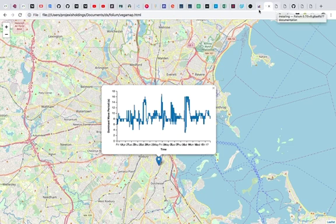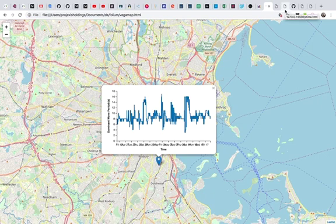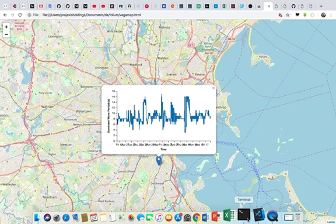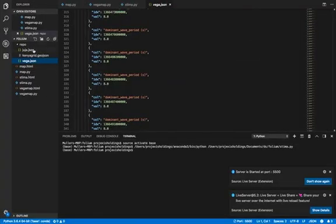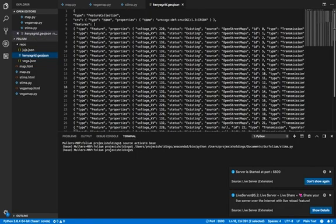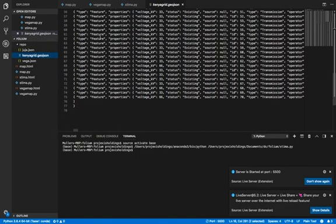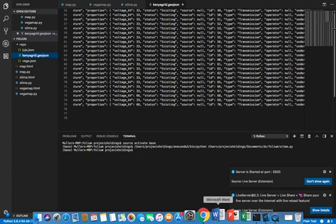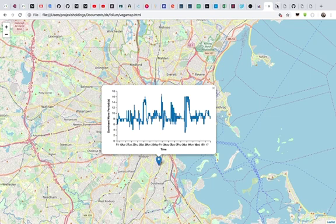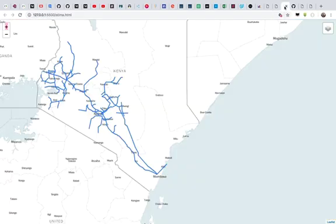Finally, I looked for real data to work with. I went to a site called energydata.info and found the Kenya Grid JSON dataset. This is a dataset that indicates various electric grids and how they pass through various places. I came and visualized it, and from my visualization I got some interesting results.